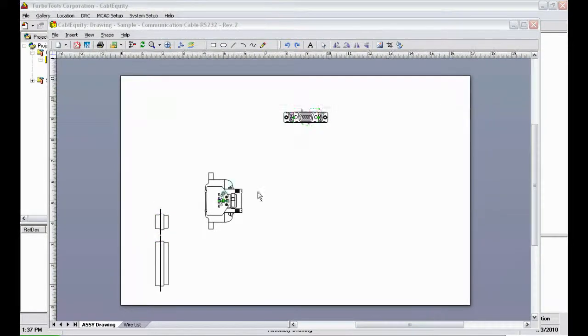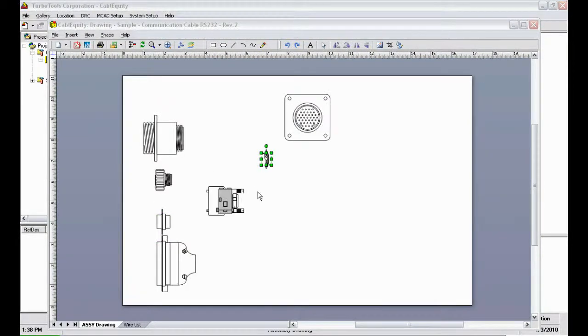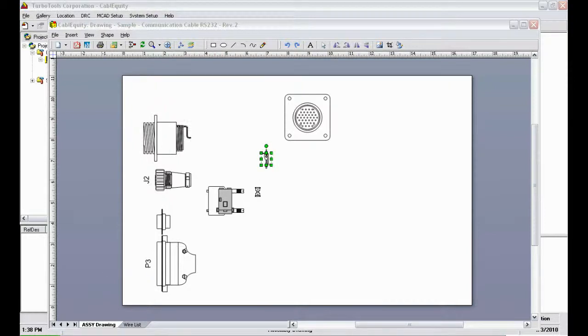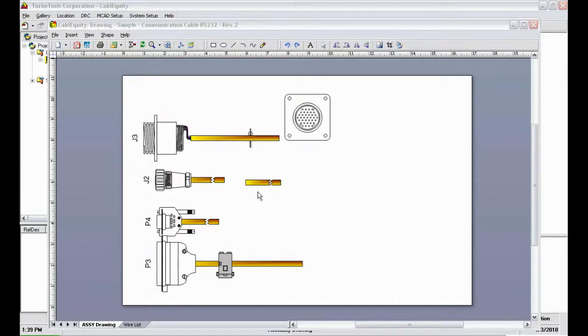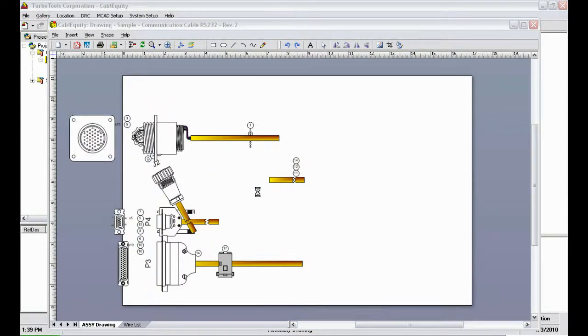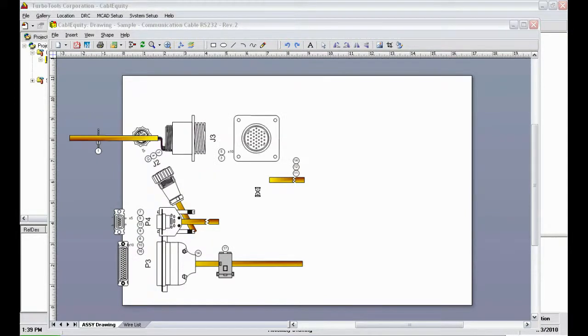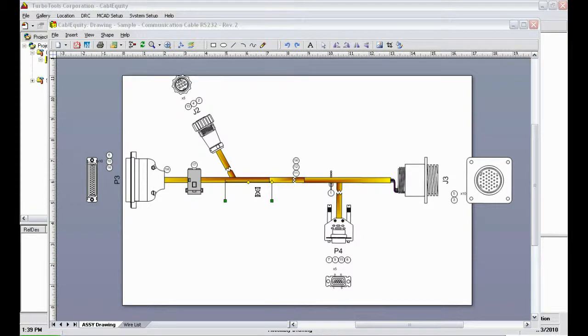Here you can see the automated process of the assembly drawing. Cable Equity gathers information from its database and libraries for all selected components in the design and places this information automatically into the drafting sheet. The components are put together based on the configuration from the Turbo Configurator screen.